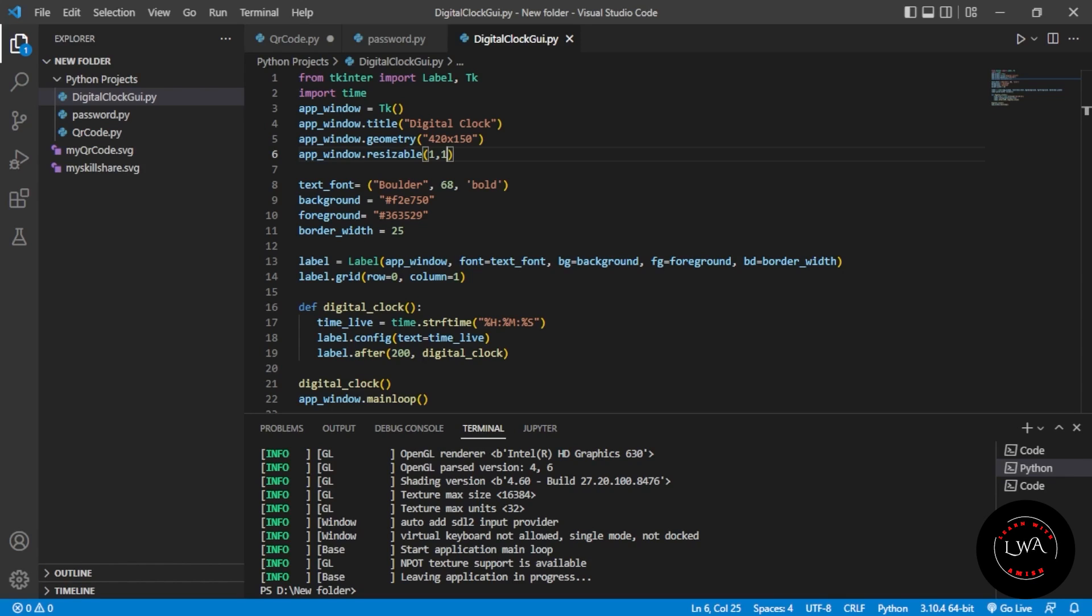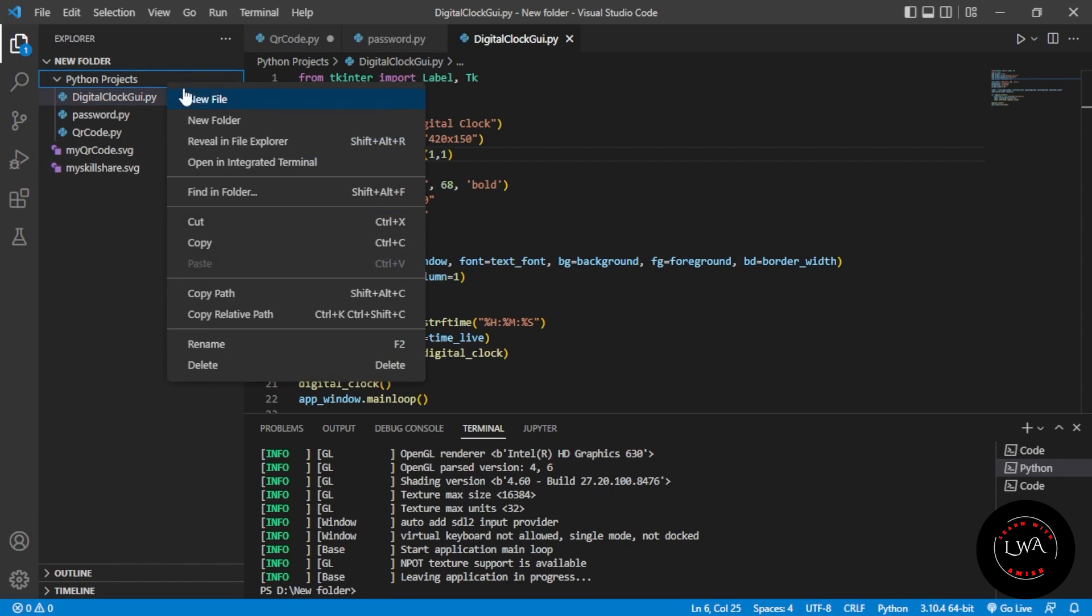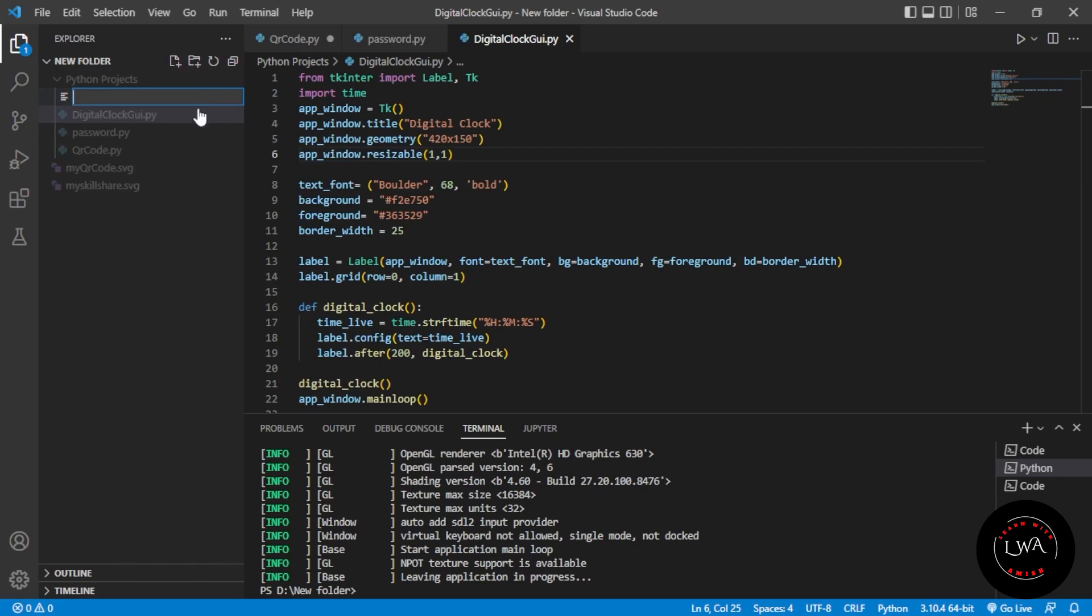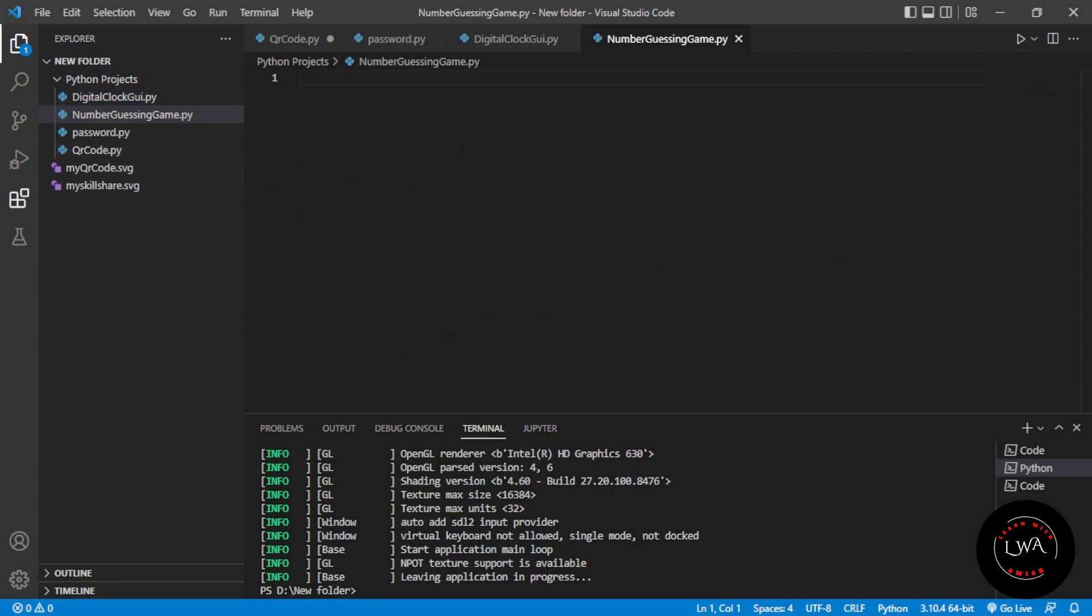Let's see how we can create this program. I'll right-click on Python project and create a new file called Number Guessing Game.